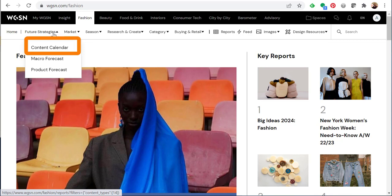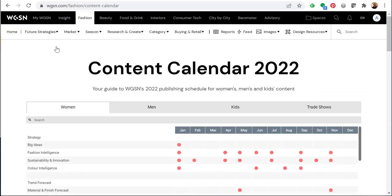I'll start with the content calendar because this provides a really nice overview of all the different types of content you can find in WGSN. The content calendar is WGSN's publishing schedule for the year. You can see when they will publish reports related to women, men, and kids.